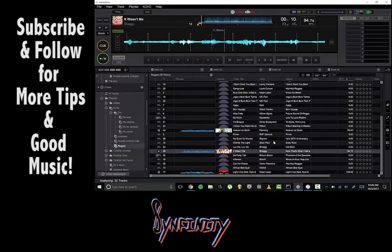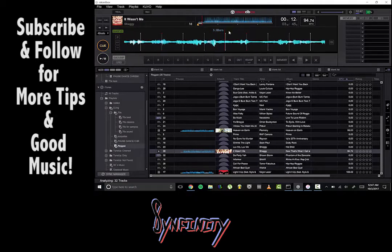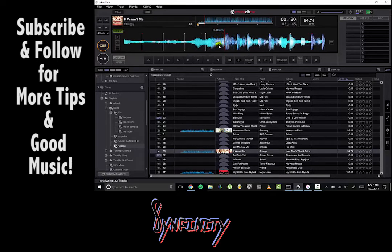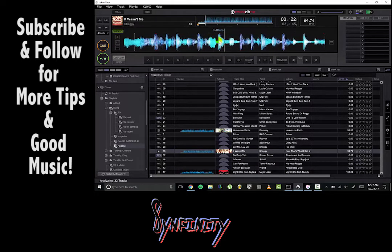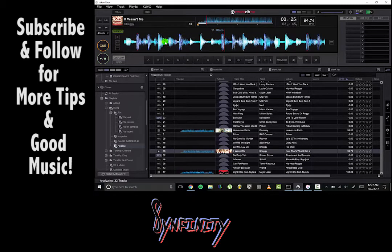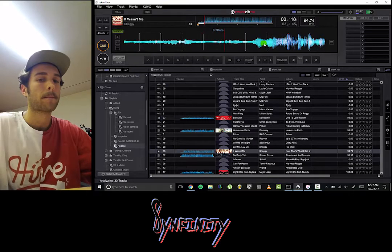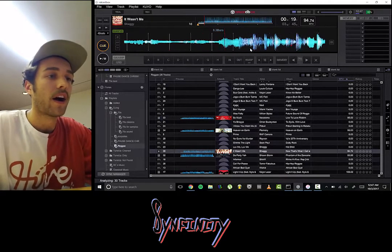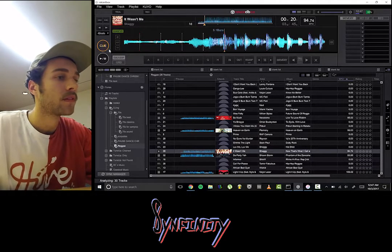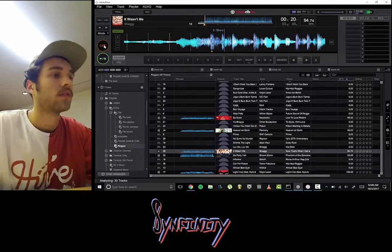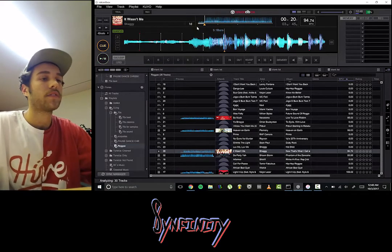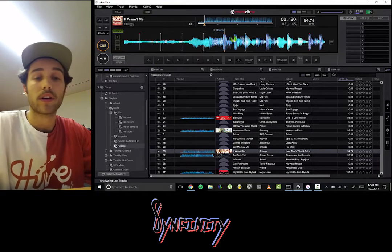So now that track is in there. We can set key points, we can scroll through the song, and we can set a key point wherever we want. I'm pretty sure this is a big downbeat here — let's play it to make sure. Here we got Shaggy playing. What we can do is hit this cue button. That's a little off-beat, but we're not going to worry about it — we're going to address that in part two.